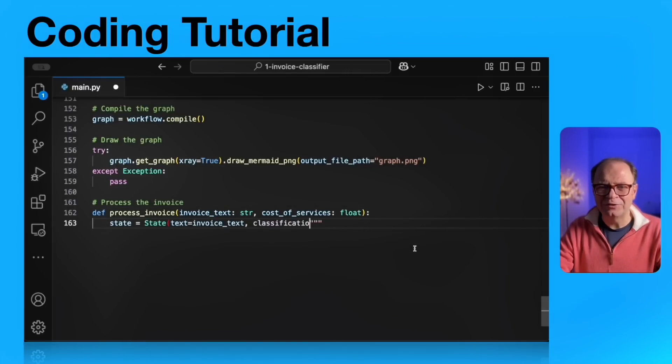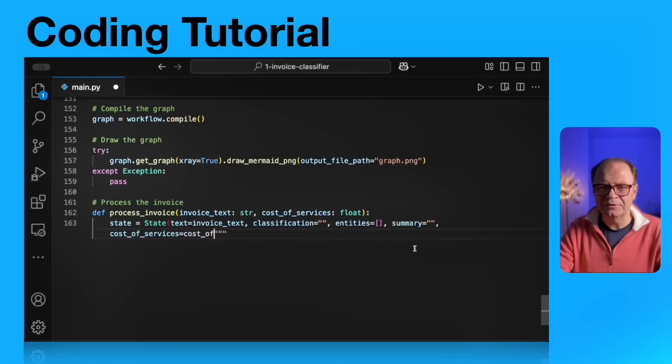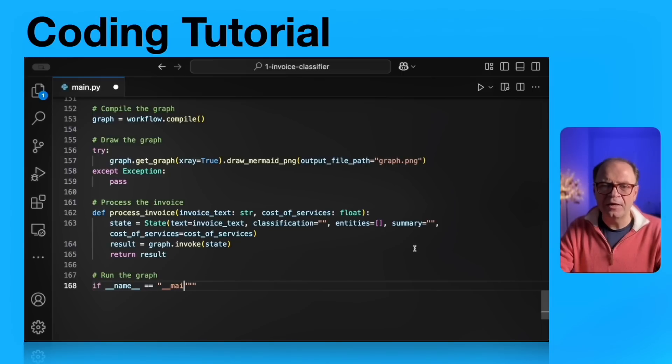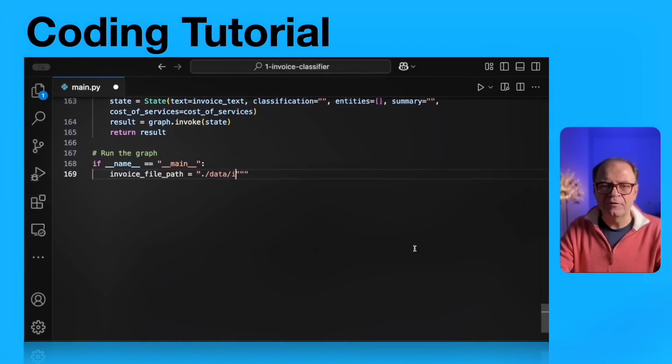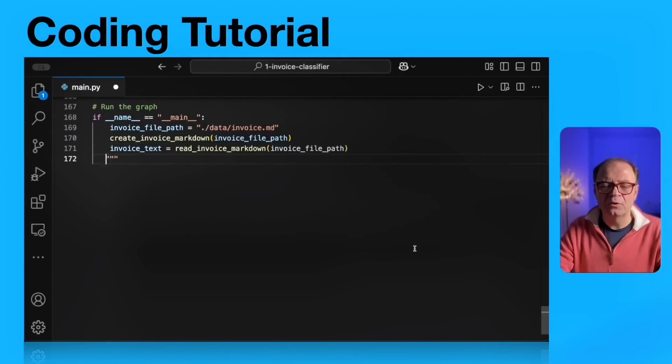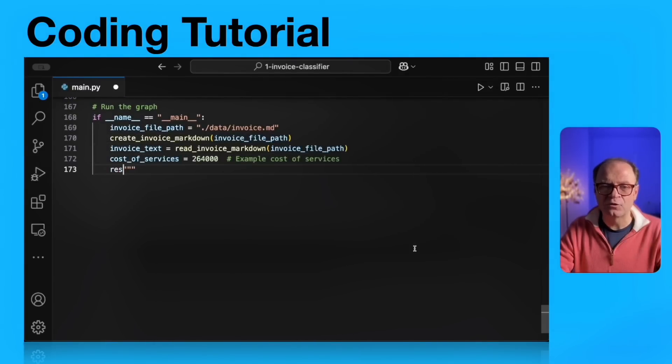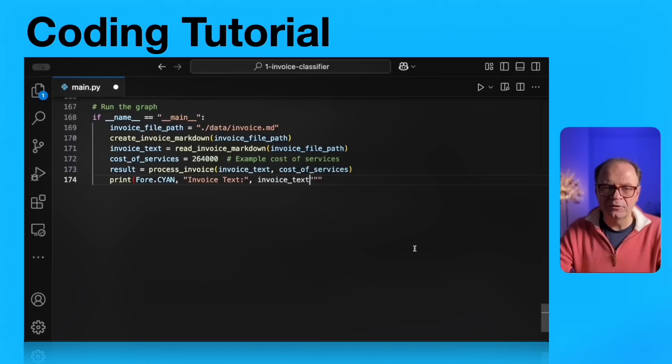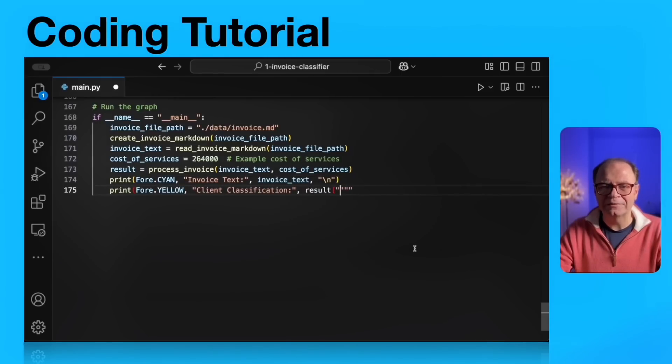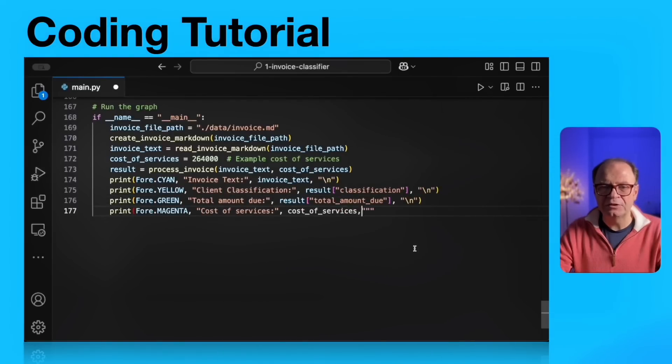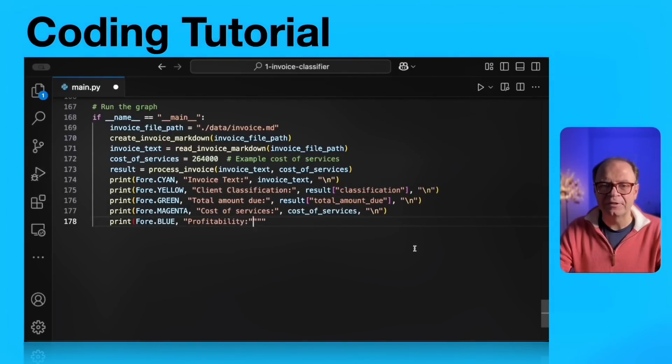Next, we're going to create a utility method called process invoice. This is where we're going to invoke the LLM. And it's just a convenience where we can pass the invoice text and the cost of services. And there will be passed to the state graph object. Finally, let's execute our graph. We're going to create a fictitious cost of services of $264,000. And then the result will be process invoice with the invoice text, which we read from the file system. And then we pass cost of services. Finally, we're going to use the Colorama to print colorful messages, each identifying a specific outcome from this pipeline.